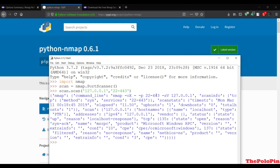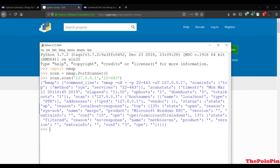It will take some time and give a result like this. You can see the result is in the form of a dictionary containing information - you can see the host, the version, the name, services, and the method which is the syncing method. You can see this is scan info which shows the TCP protocol.